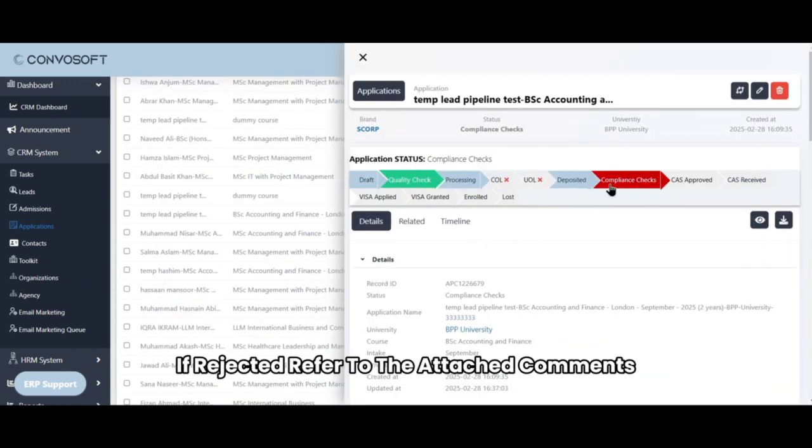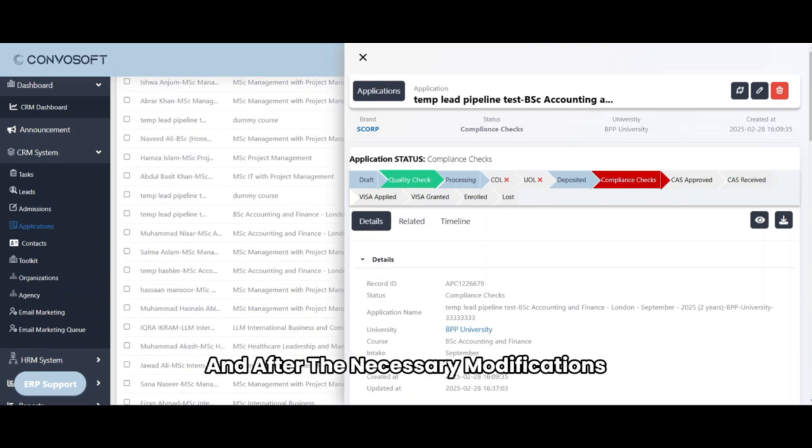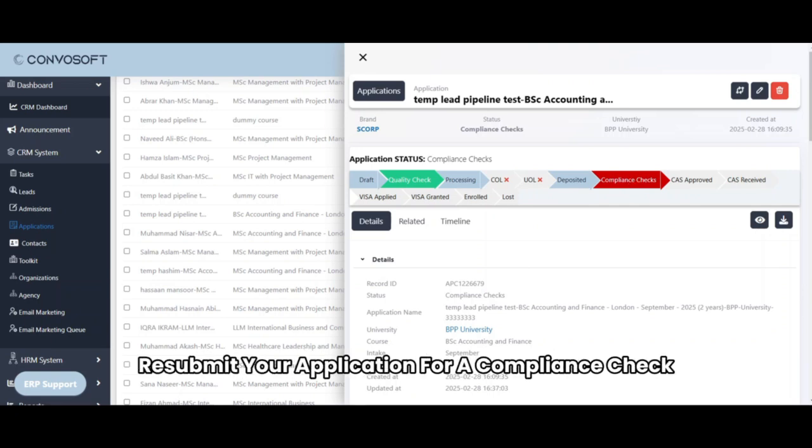If rejected, refer to the attached comments, and after the necessary modifications, resubmit your application for a compliance check.